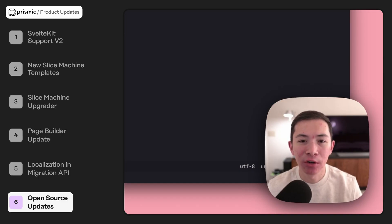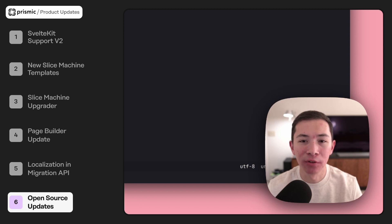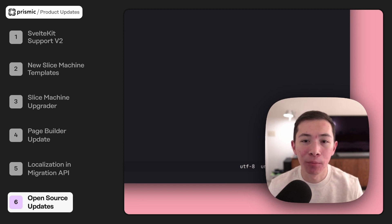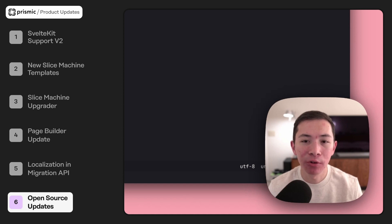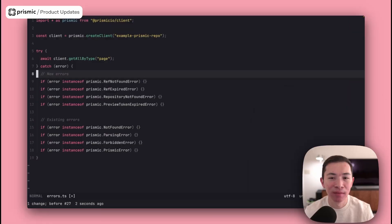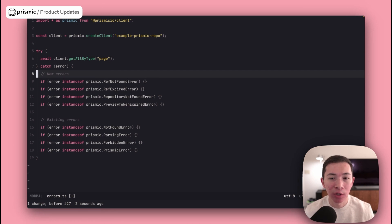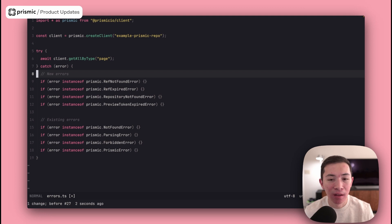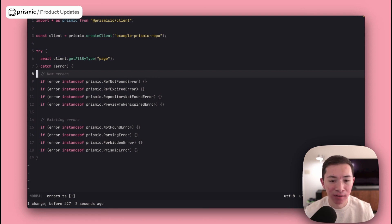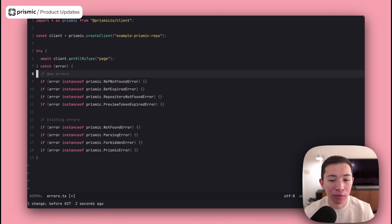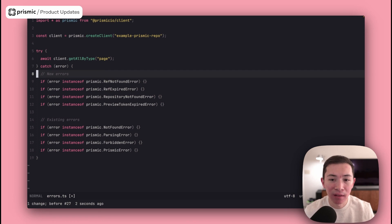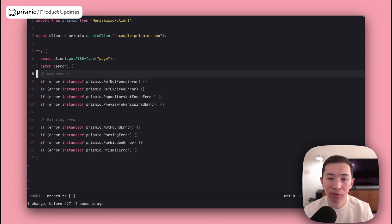Hey, I'm here to share three new updates to our open source libraries. The first update is for our Prismic client library, which is a library you'll use to query your content in your applications. We've added support for four new errors, which will help you handle any failed cases when you're querying for your content. We've added support for ref not found, ref expired, repository not found, and preview token expired. These four new errors join the existing errors we've had, which are not found, parsing, forbidden, and the generic fallback error, Prismic error.